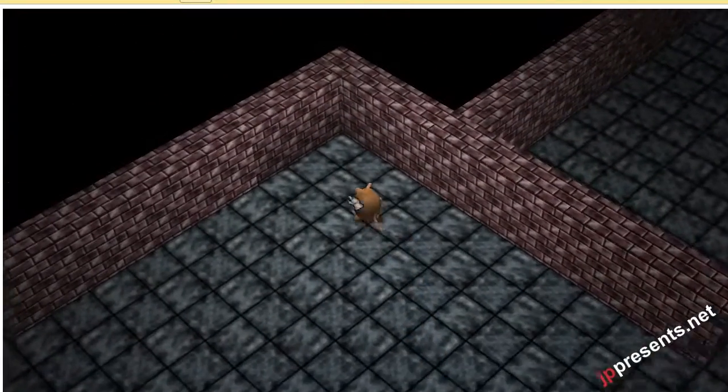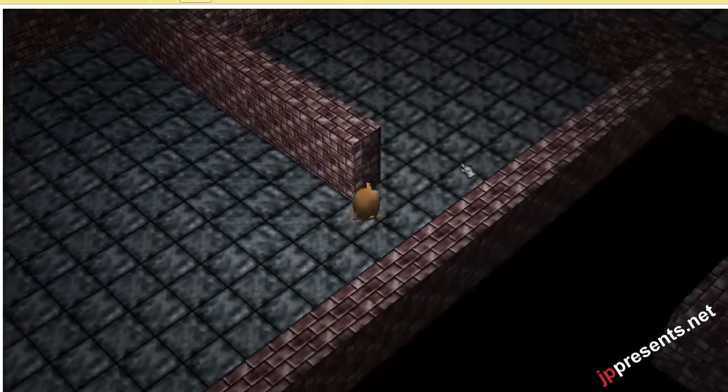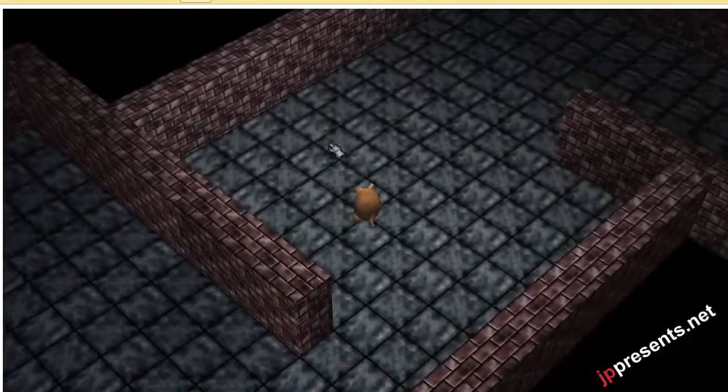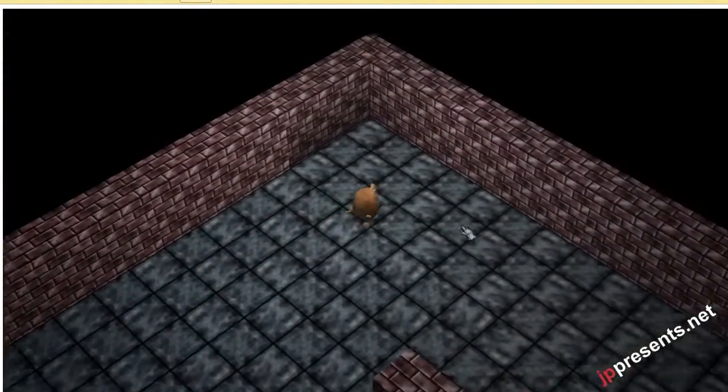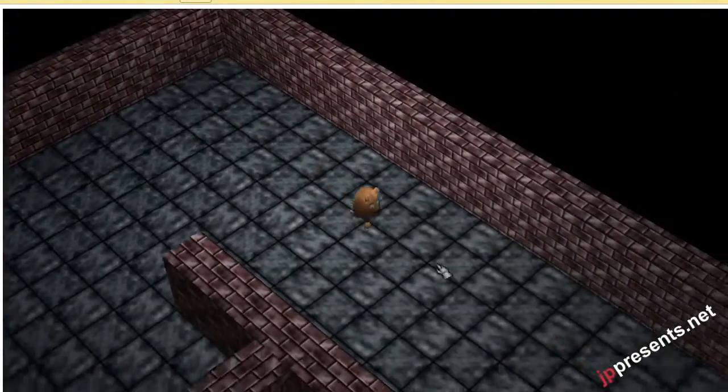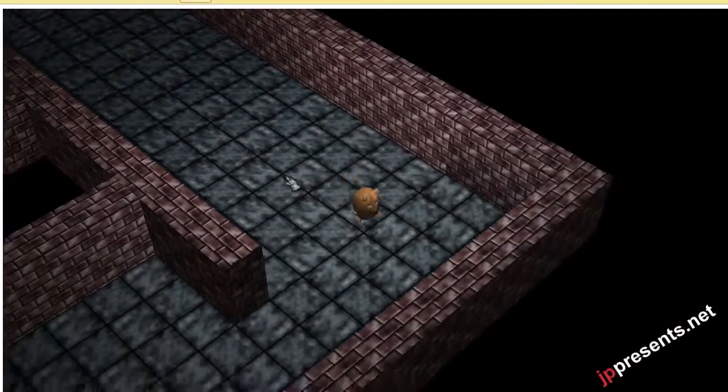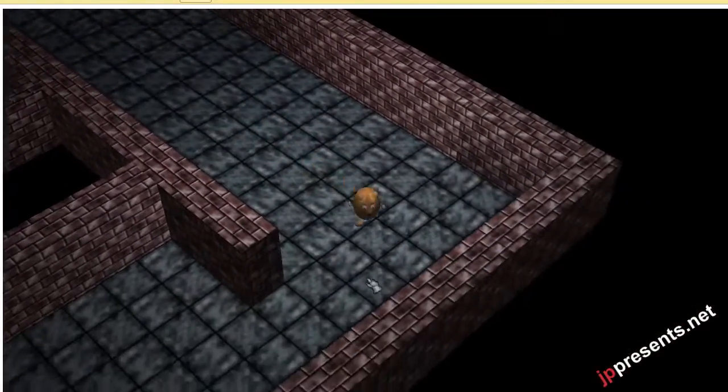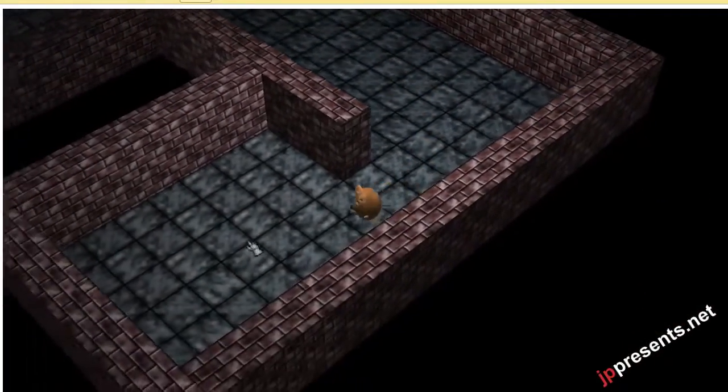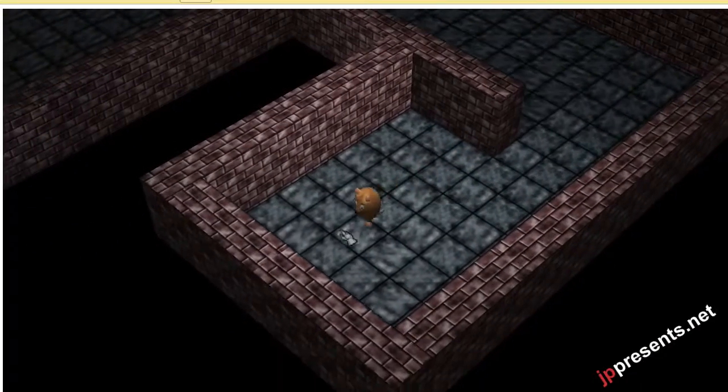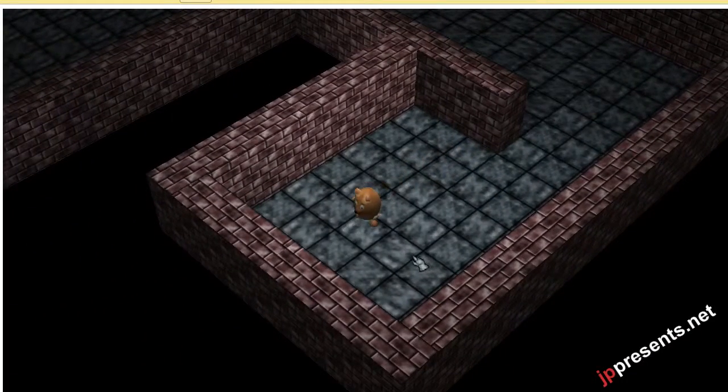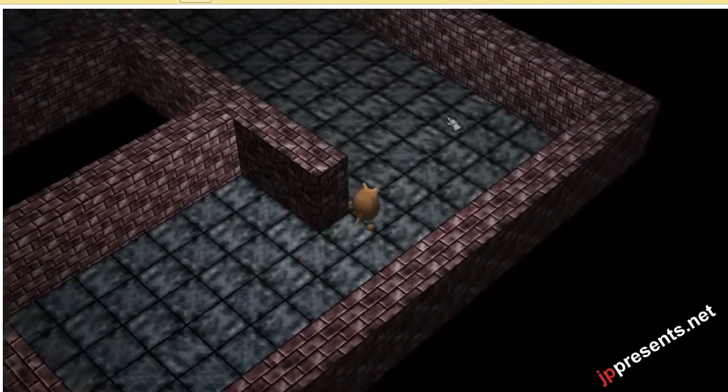The dungeon for now consists of only very basic tiles that are created in Blender: a wall and a floor. The character, as you have seen, has a walking animation and also kind of an idle animation.